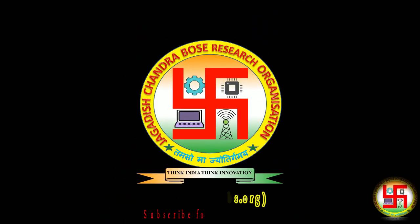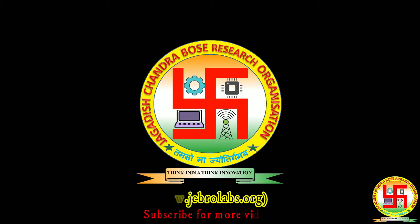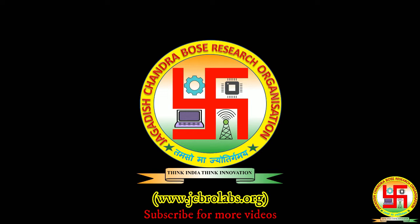Hi, welcome to online tutorial videos from JCBRO Labs. For more information, visit us at www.jcbrolabs.org. We provide online training, help with technical assignments, and do freelance projects based on data science, Python, machine learning, embedded systems, etc. If you have any such requirement, contact us through our website or email us at info@jcbrolabs.org.